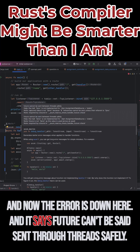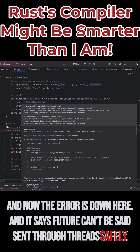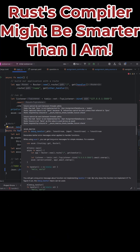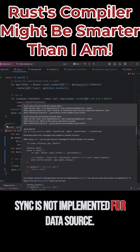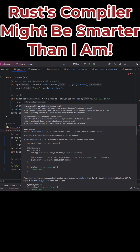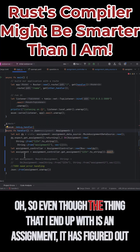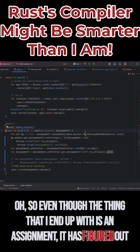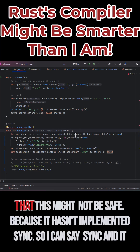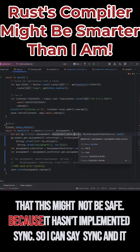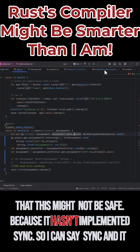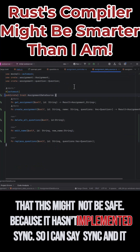And now the error is down here, and it says the future can't be sent through threads safely — Sync is not implemented for data source. So even though the thing that I end up with is an assignment, it has figured out that this might not be safe because it hasn't implemented Sync.